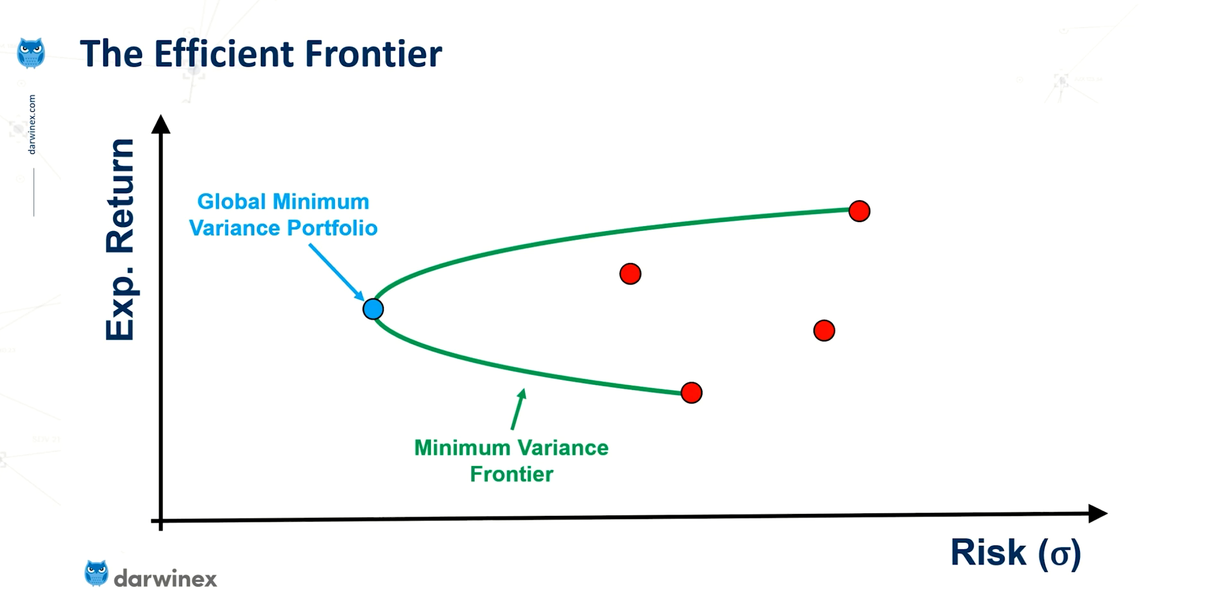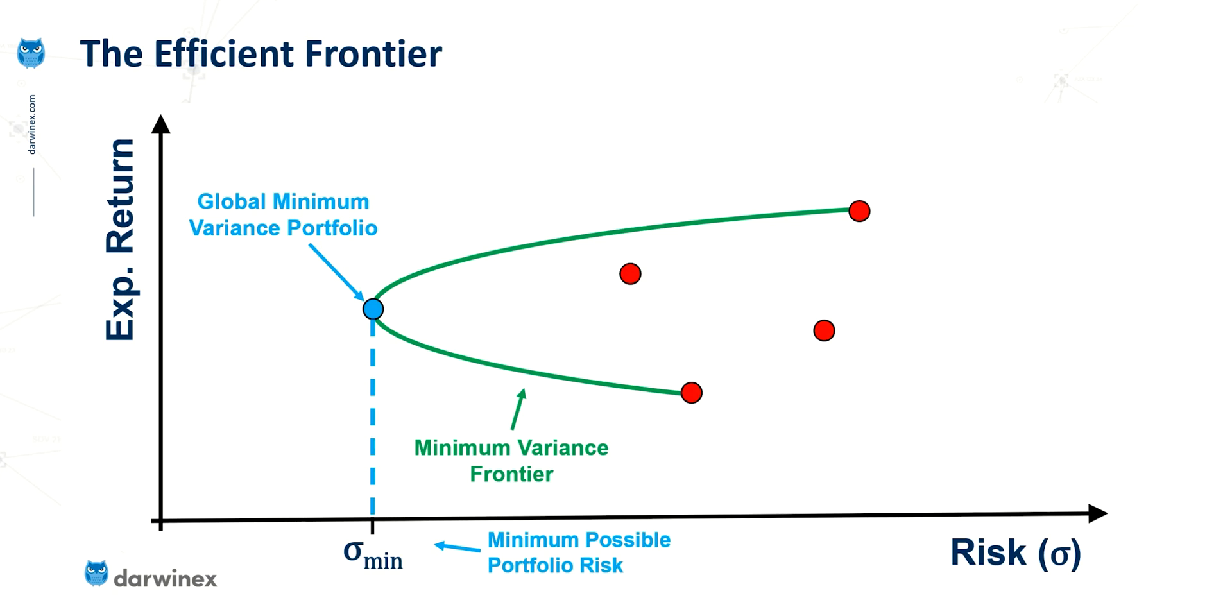which is termed the minimum variance frontier, this shows other possible levels of risk and return that are possible by constructing this portfolio with different weightings. And the point in blue here, at the very left, is what's known as the Global Minimum Variance Portfolio, and this represents the minimum level of risk that is possible to achieve with these four assets. Now, the construction of this green curve is achieved by doing something called a minimum variance optimization, and that's the process that we will go through in a moment in Excel.